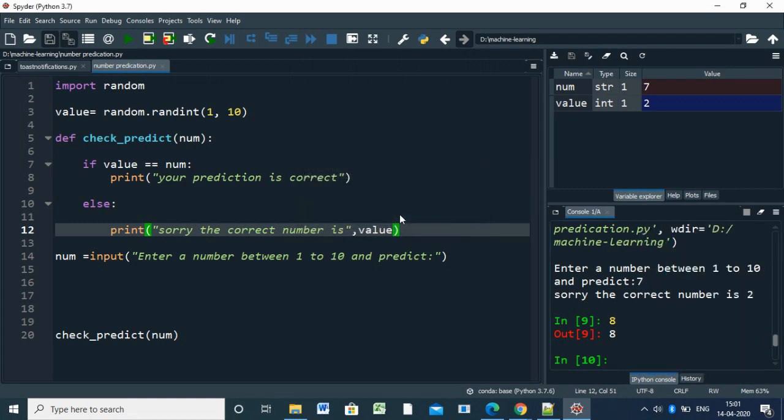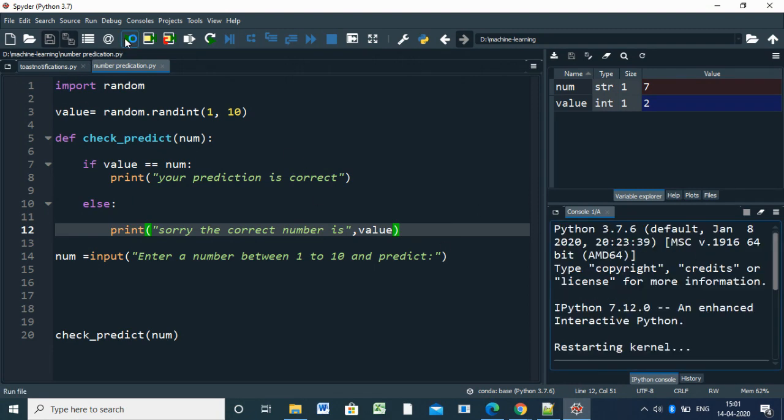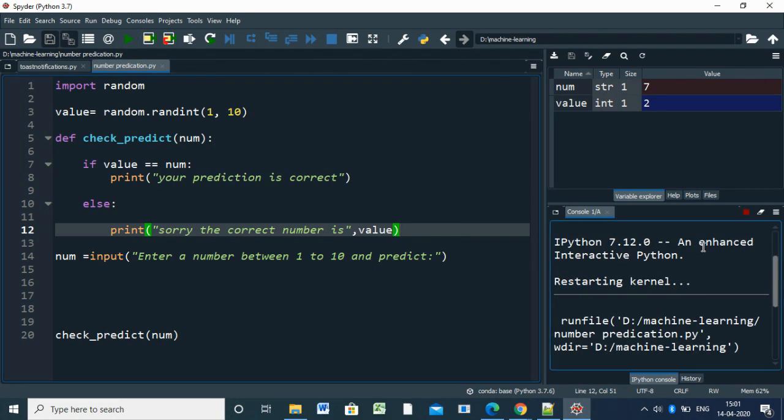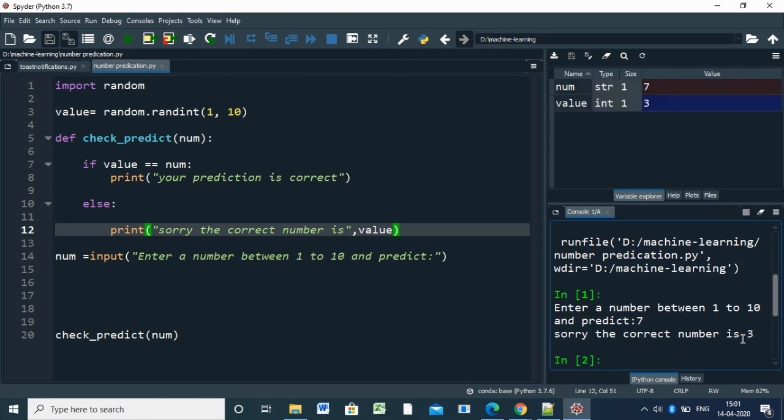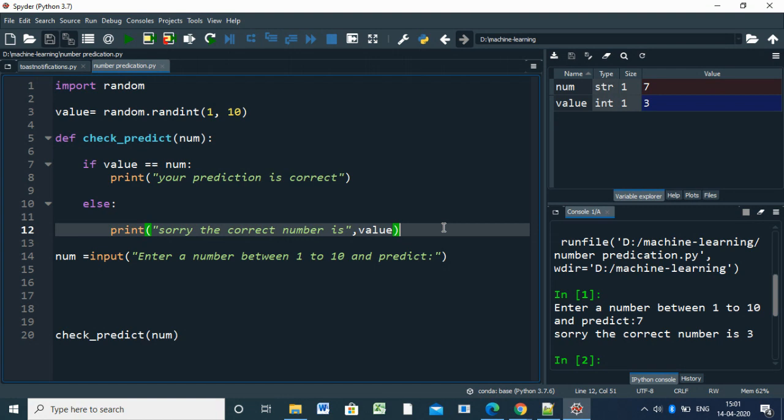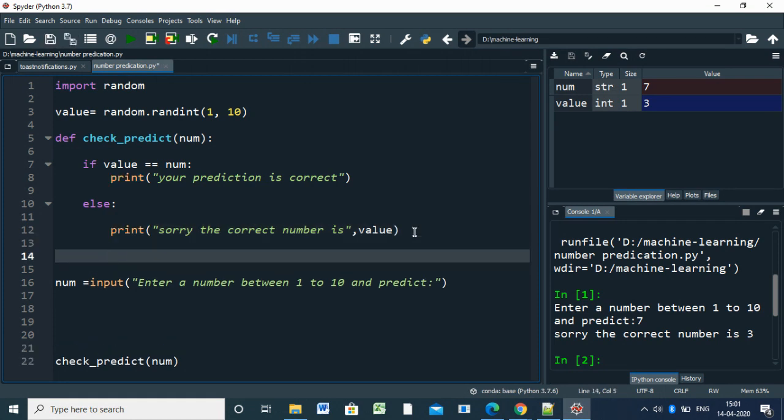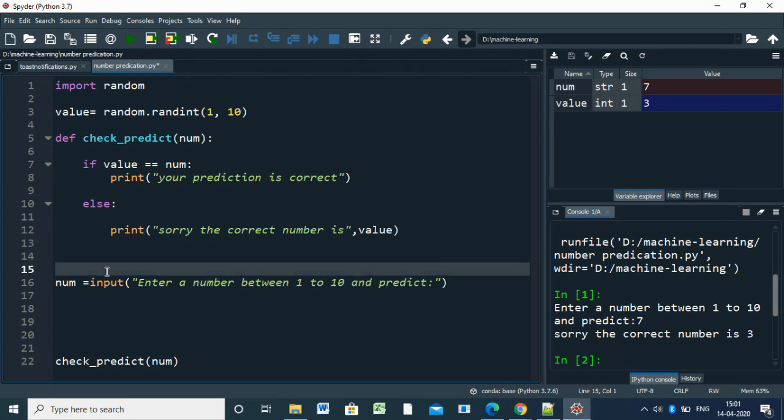This is the prediction. I have to run the script again. Now I'm going to change these things. Until I get the correct answer, I have to continue. For that, I'll write this as a function.